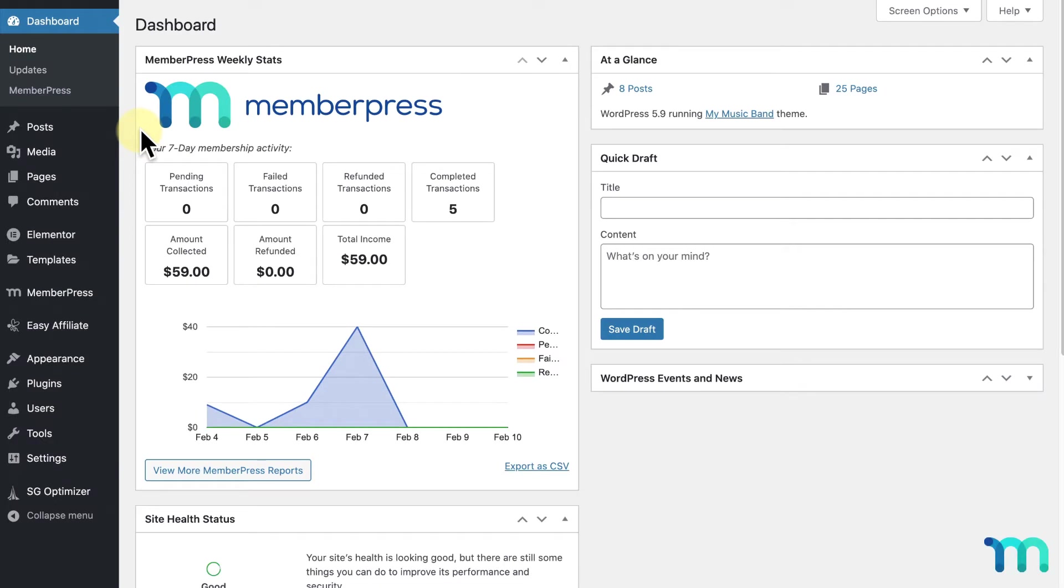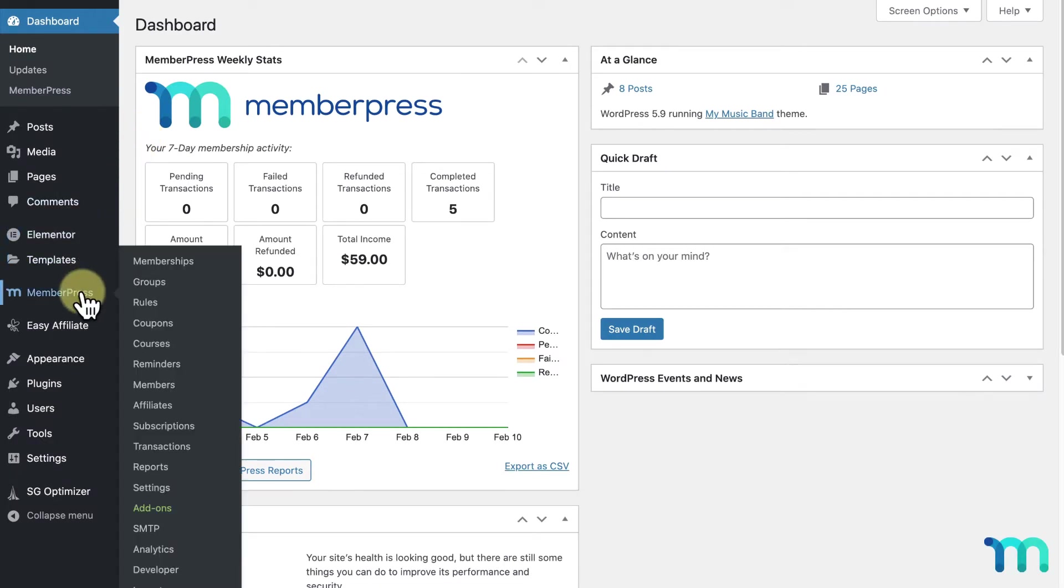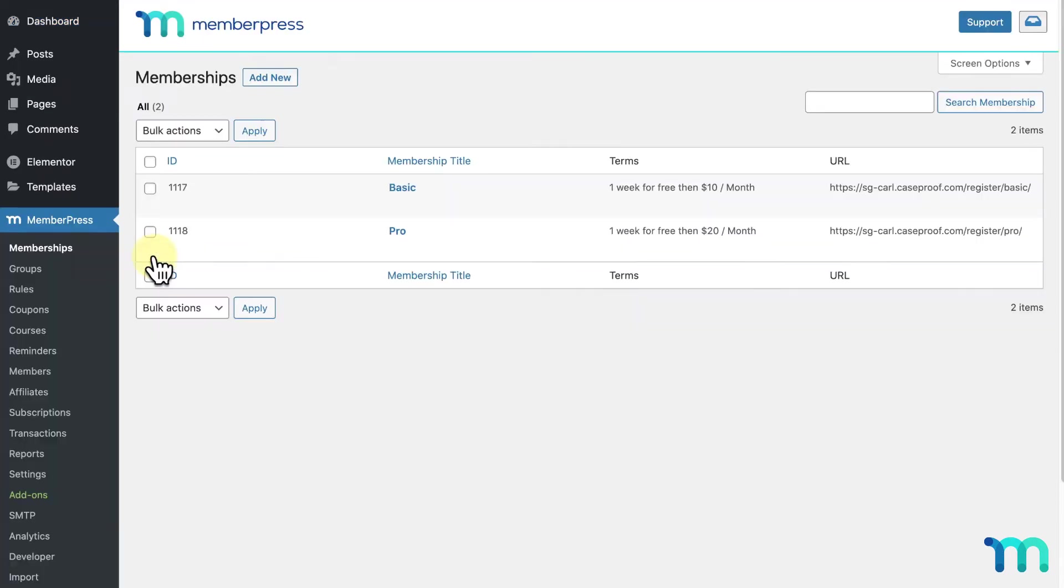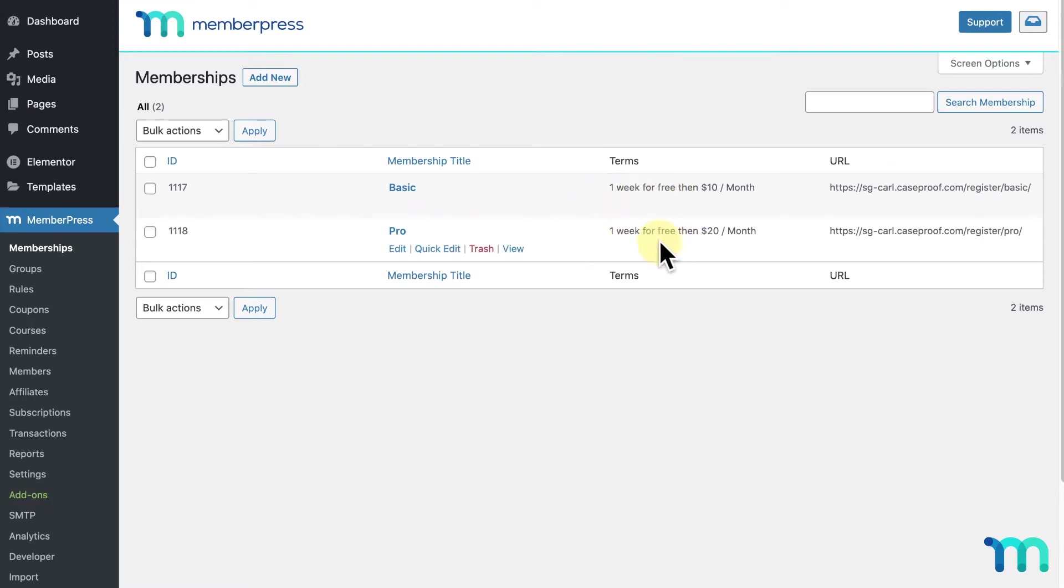I have a sample membership site all set up with MemberPress. If I go to MemberPress and Memberships, you can see I have two membership levels, and both of them include a 7-day free trial, which you can see here under Terms.